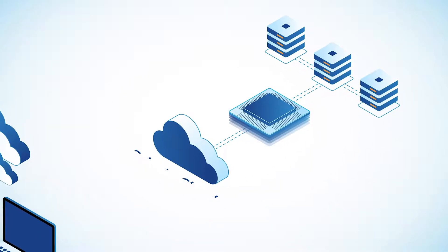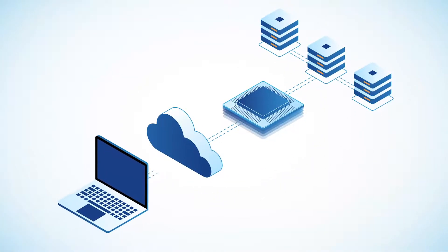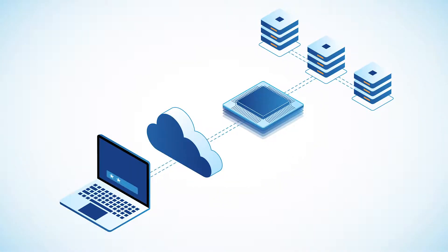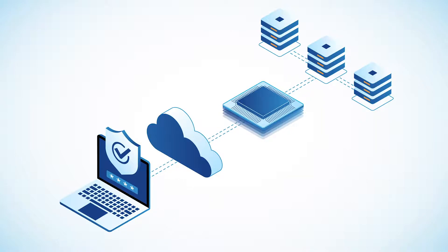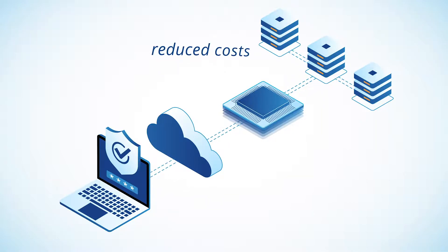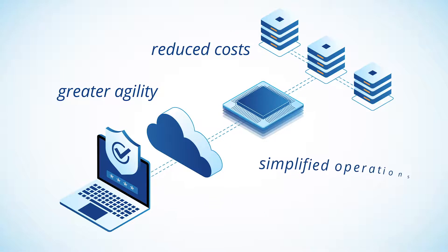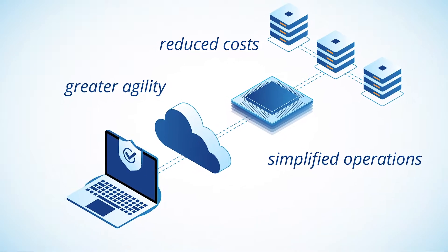However, many businesses still prefer the privacy and control of a private cloud. For their sensitive workloads, they needed an infrastructure in place that delivered reduced costs, greater agility, and simplified operations.